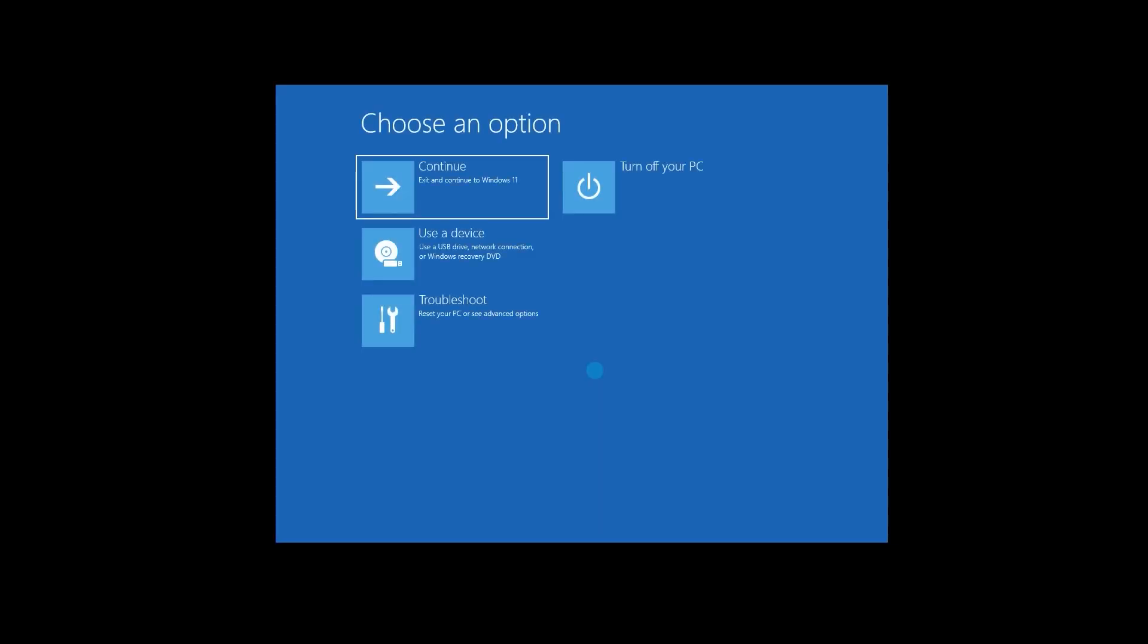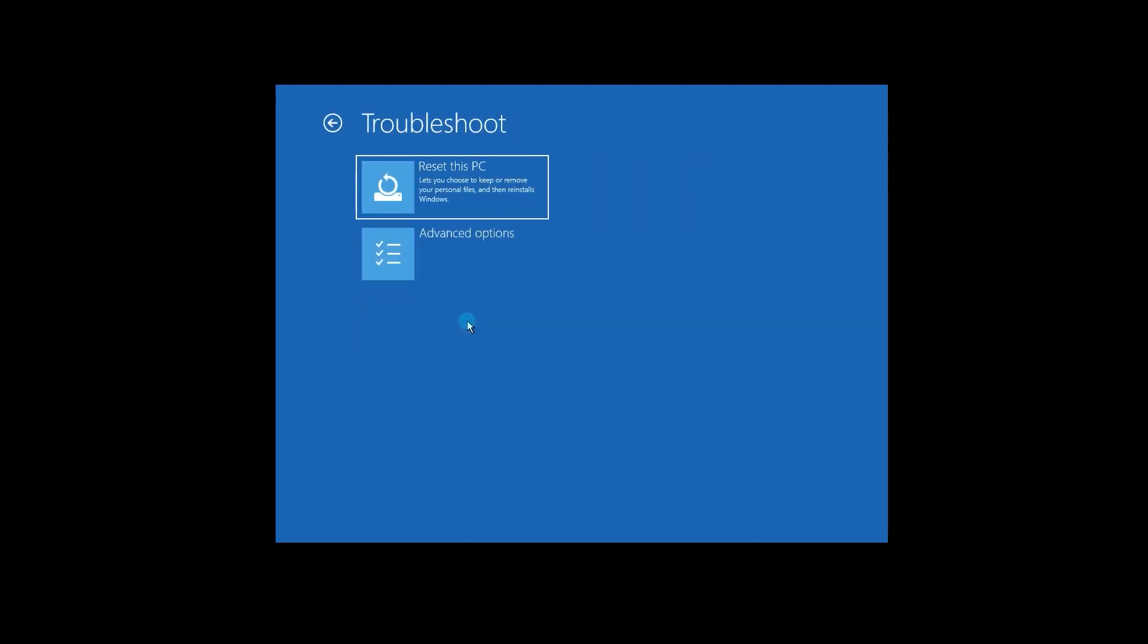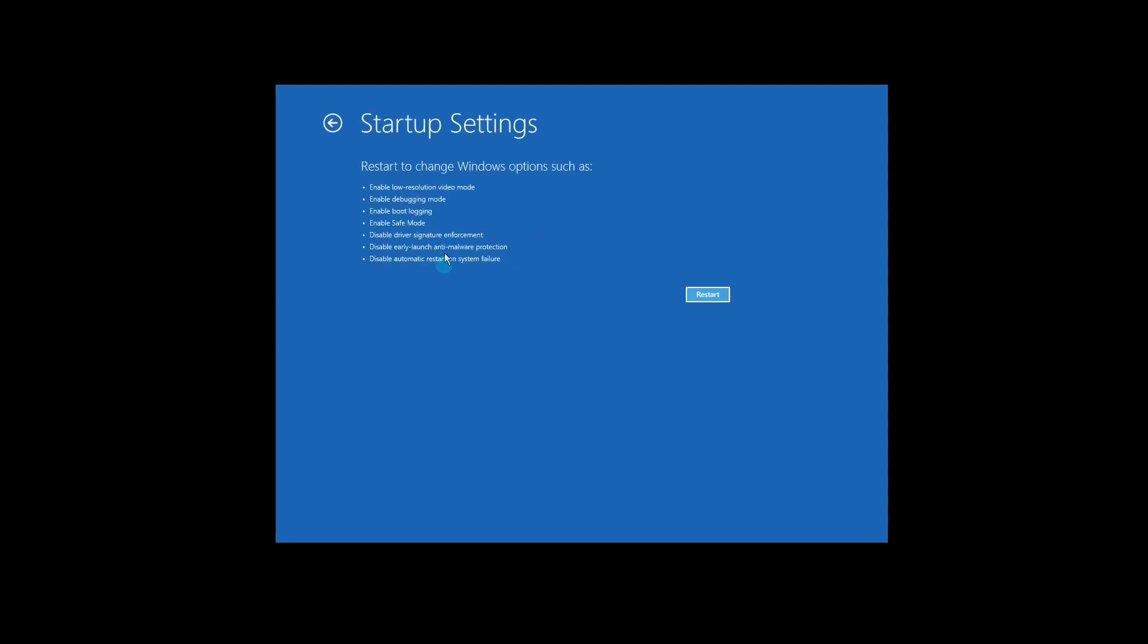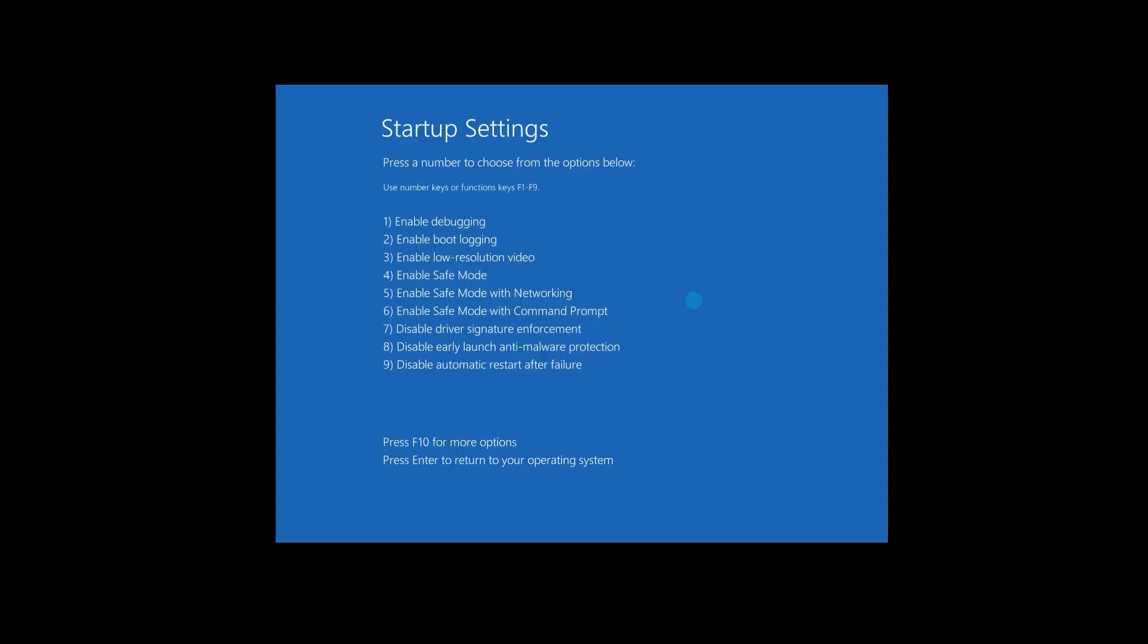In the Advanced Startup, navigate as follows: Select Troubleshoot, then Advanced Options, and lastly Startup Settings. Press the restart button, and you'll be redirected to a list of nine options. Press F5 to enable safe mode with networking, and Windows will start in safe mode.